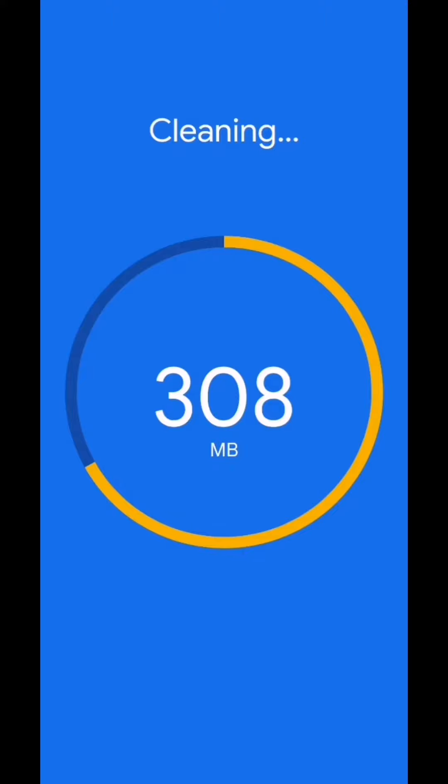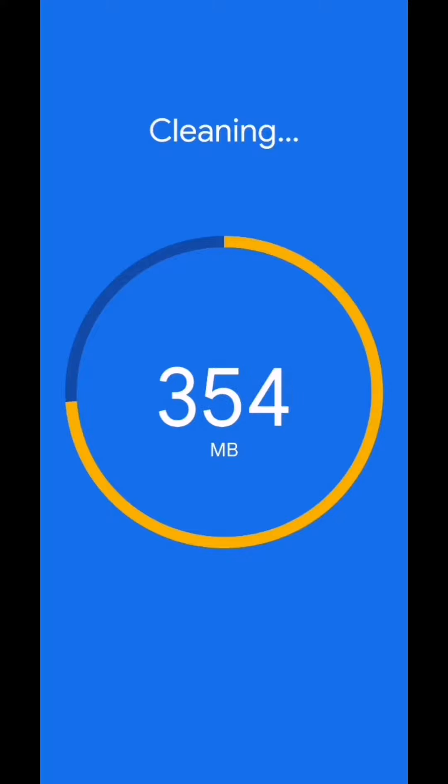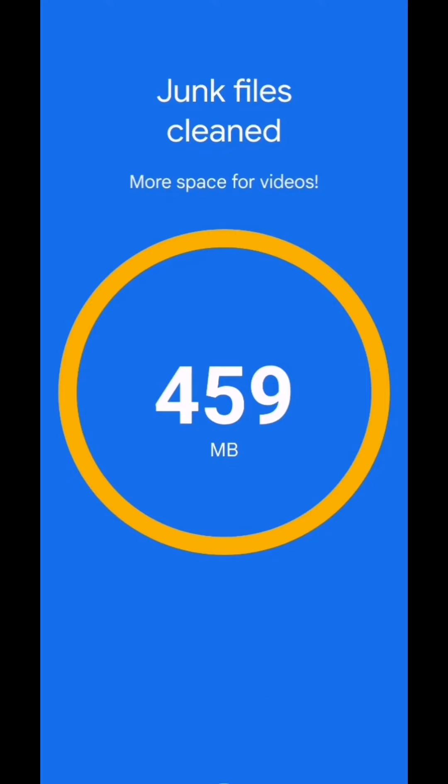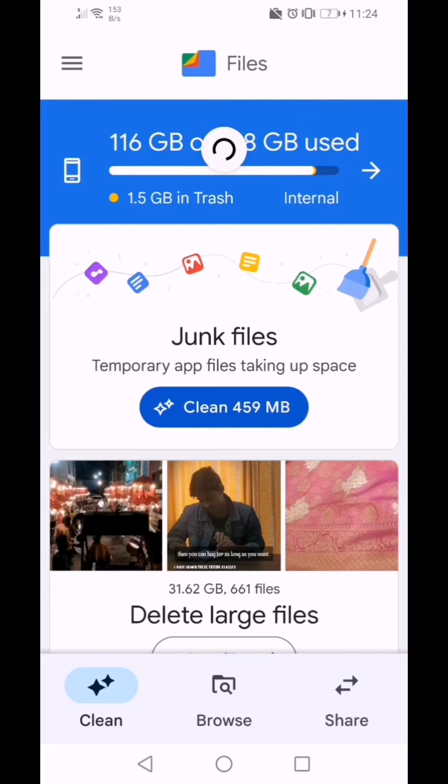You should regularly do this to make sure that your phone gives you optimal performance. Now you got more space for your videos.